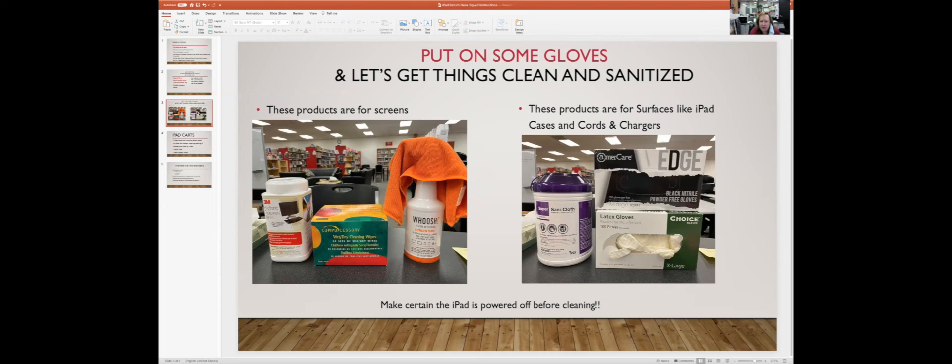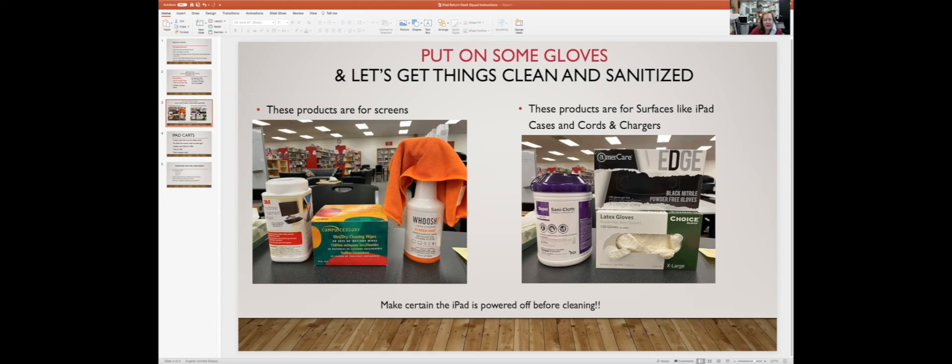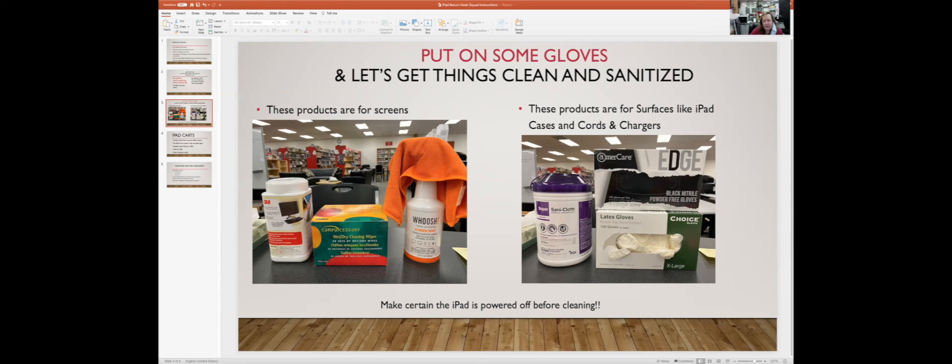At this point, the iPad should be powered off before you do any cleaning on them. Make sure that you have powered off iPads before you start doing cleaning. It does take a little bit longer if it has a sticker on the back that wasn't a removable sticker, and that might mean using a Q-tip or something, letting the Goo Gone sit on it, and then peeling it off.